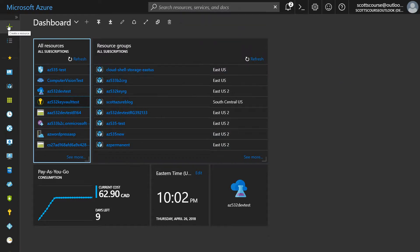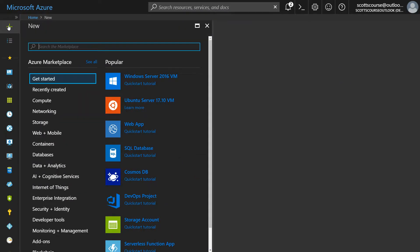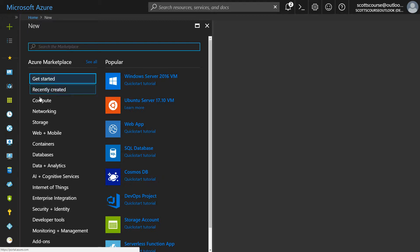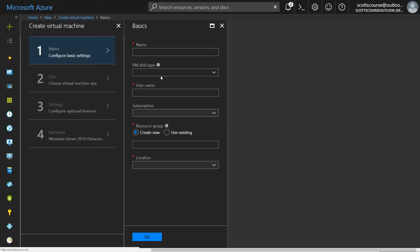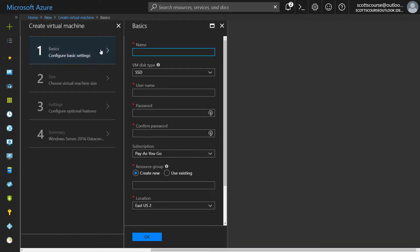I'm going to go into the create a resource link. Now, the Windows Server 2016 is the first option under getting started. I could alternately search the marketplace for different images. There's multiple versions of Windows Server 2016, but I'm not going to search around. I'm just going to pick the first one.